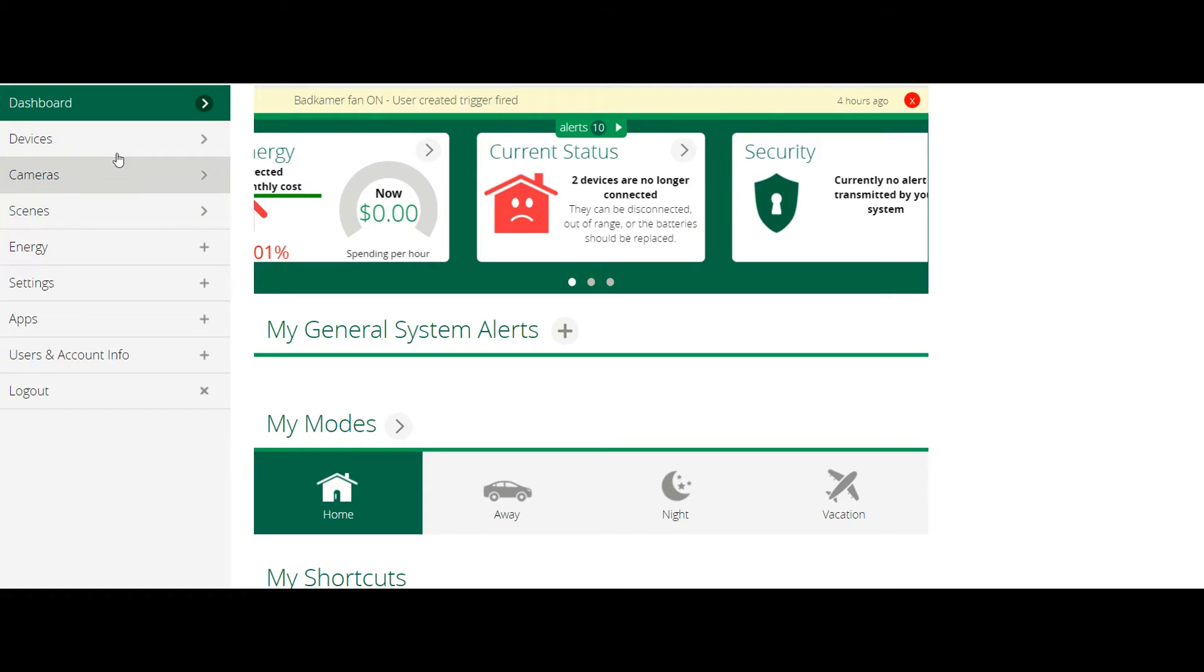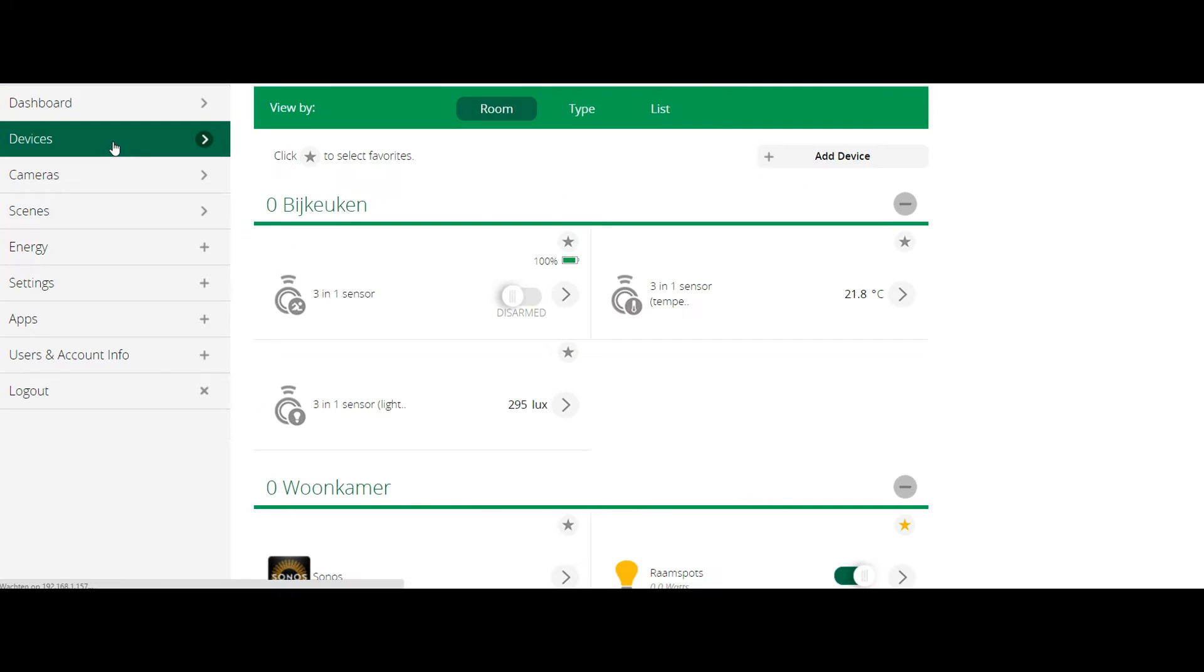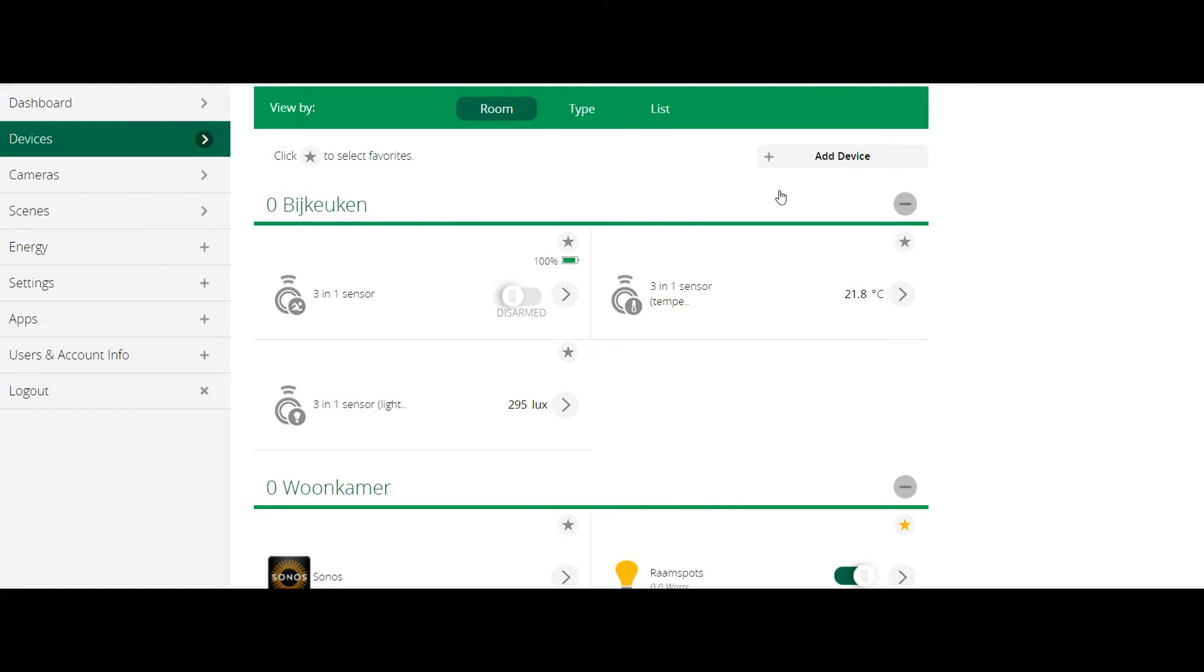When you purchase new Z-Wave modules the first thing you have to do is to add them to the existing Z-Wave network. In this example I will show you how to add the Qubino relay module. I do not have any screen captures of adding the motion sensor but it works in a very similar way.